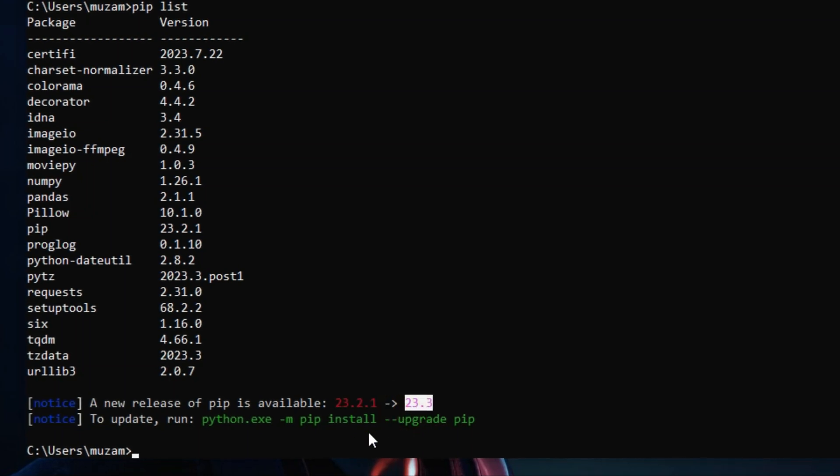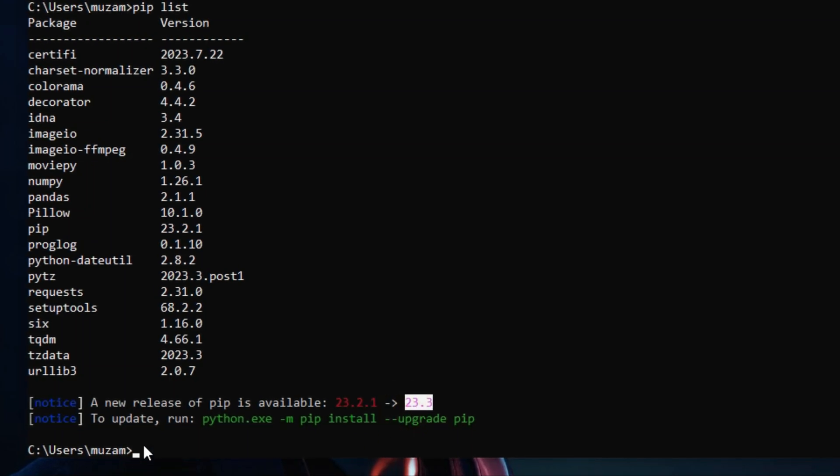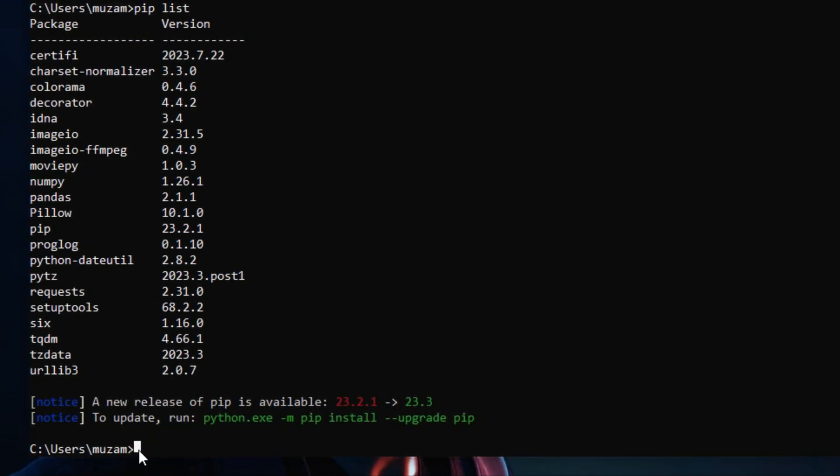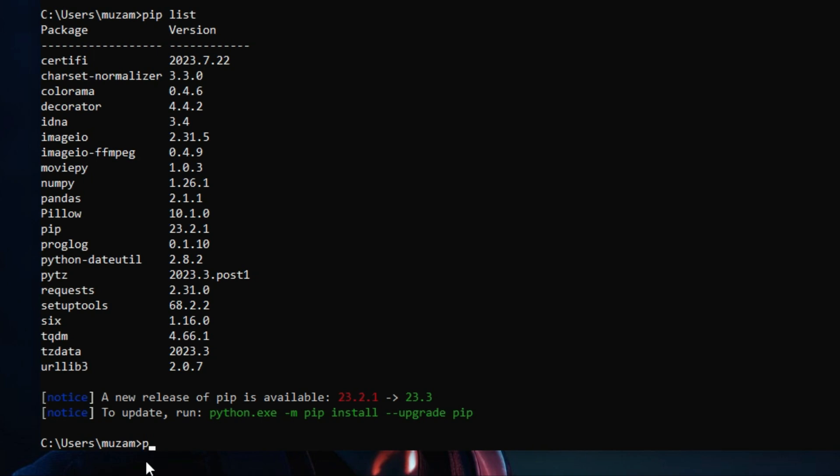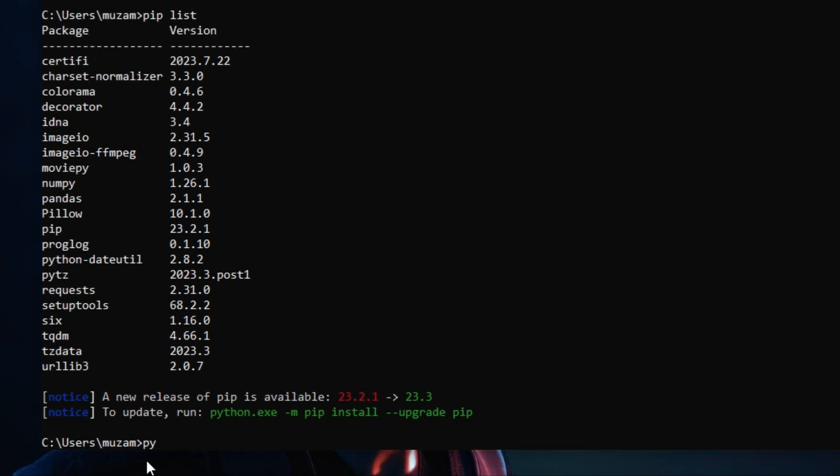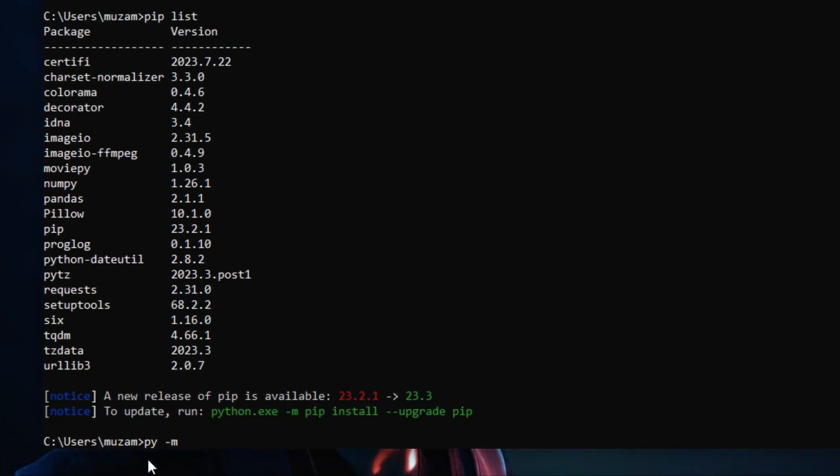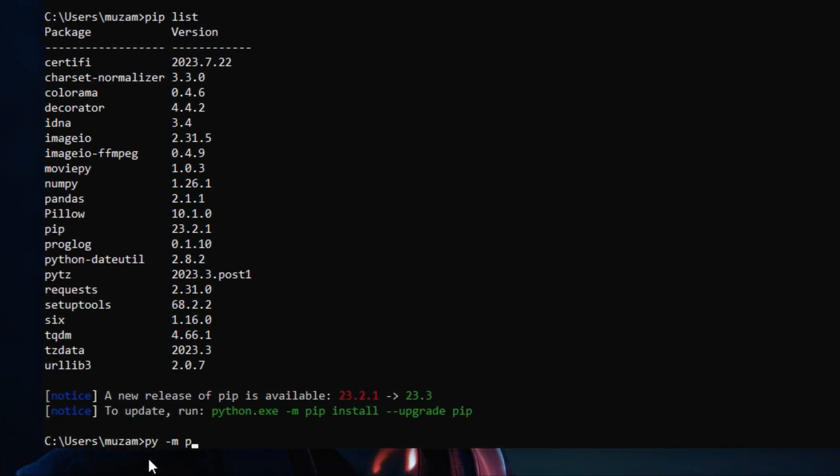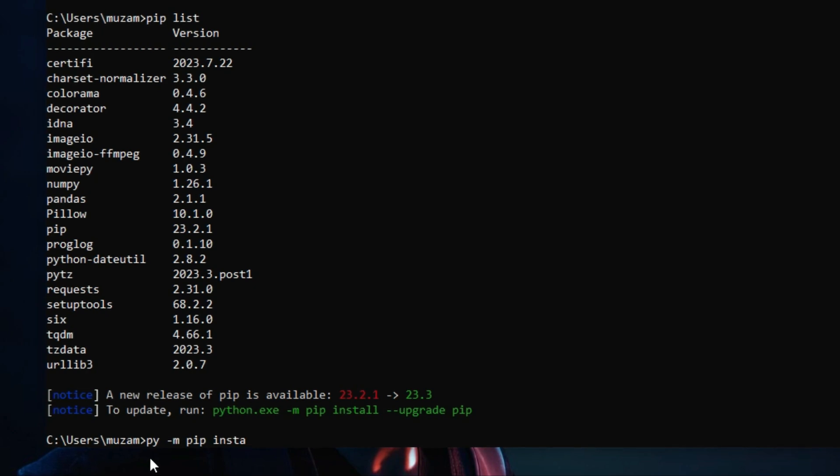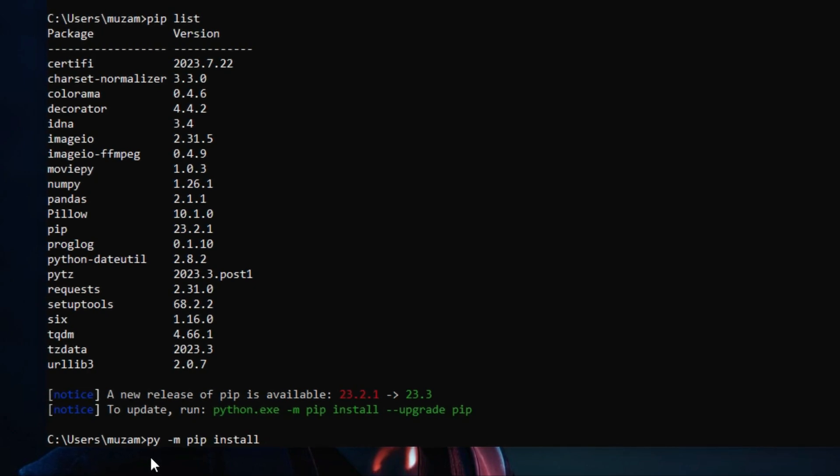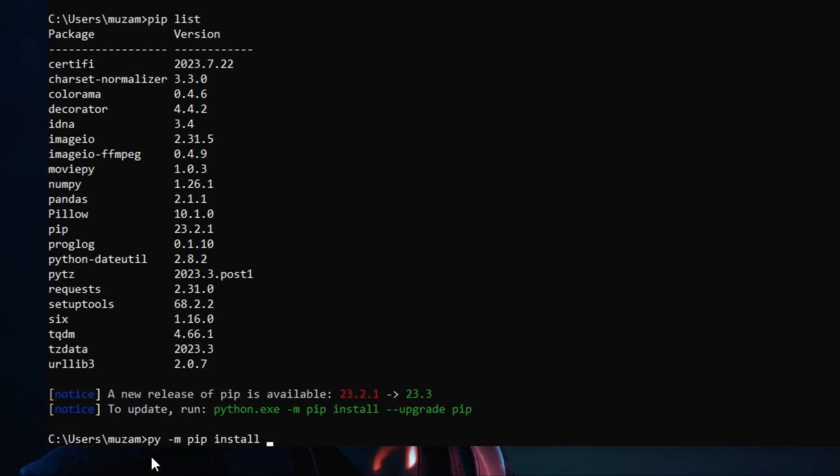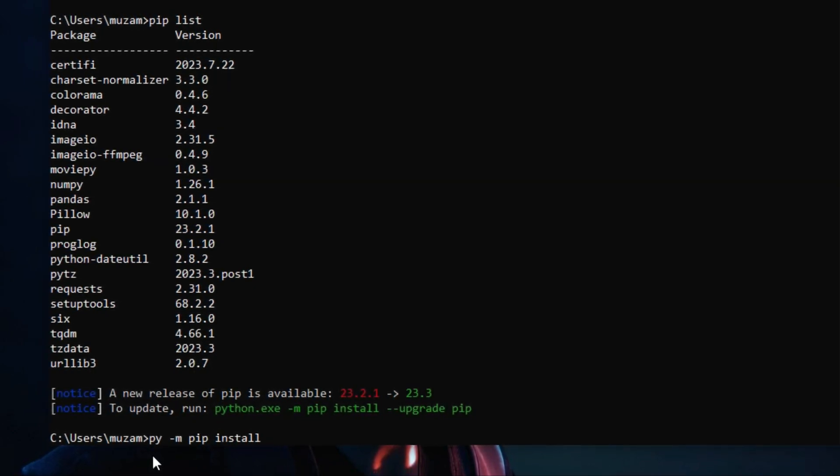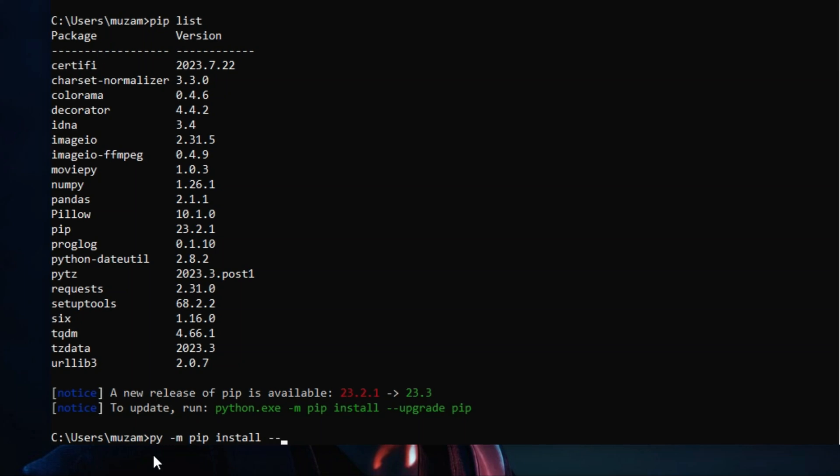The previous version is 23.2.1. So to upgrade your pip version, simply type the command: py space hyphen m pip install space hyphen hyphen upgrade pip, and hit enter.